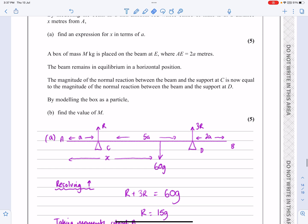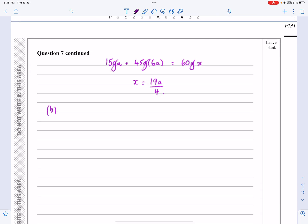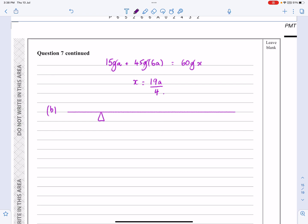Part B says a box of mass M is now placed at E where AE equals 2A. The magnitude of the normal reaction at C is now equal to D, so both reactions become R. Modelling the box as a particle, find the value of M. It makes sense to draw out another diagram — it's really important to have nice clear lengths measured on, so I don't make any mistakes with taking moments.